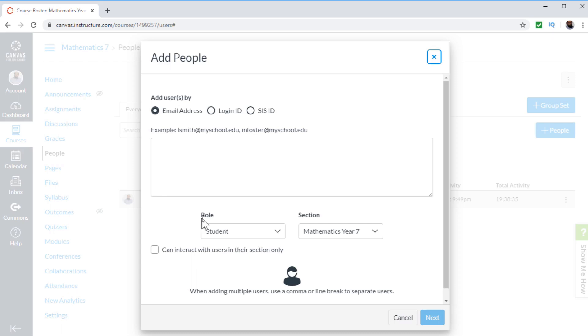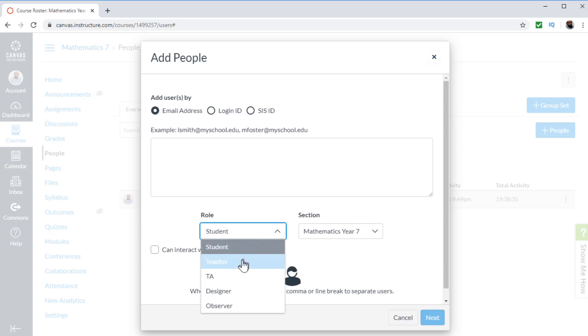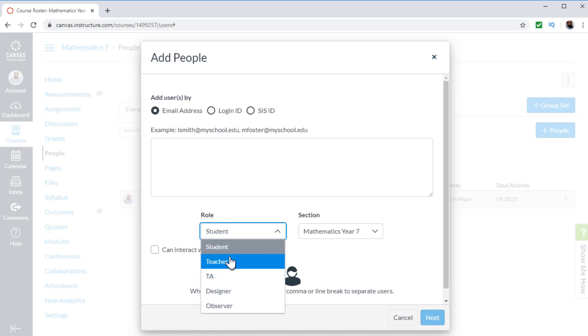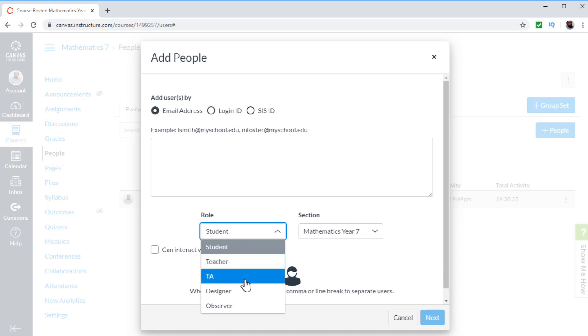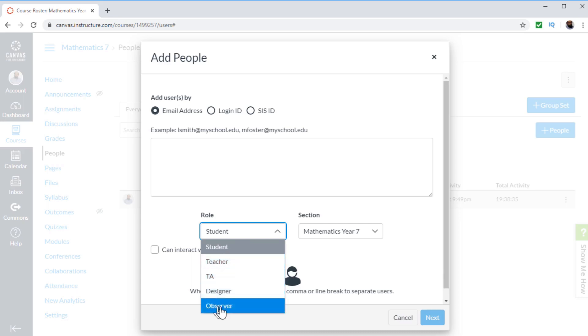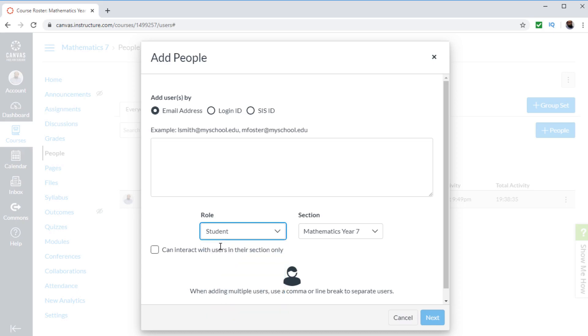And in the role area here, if I click on this arrow, I can see that all these roles I can assign to anyone. I can assign someone as a student, as another teacher, teaching assistant, or designer of the course, or just an observer of the course. So we are interested in student, so I click on student.